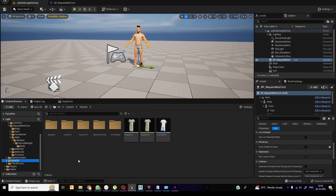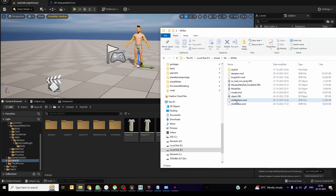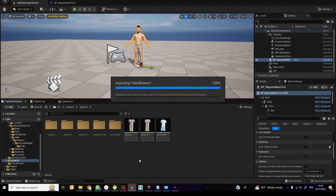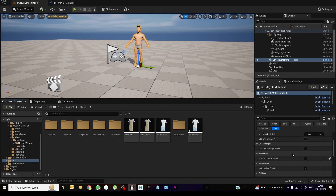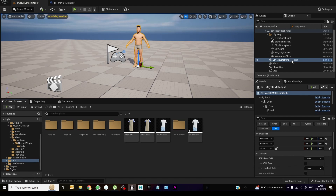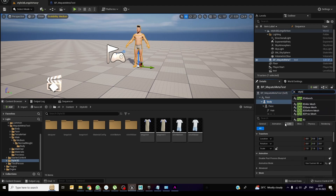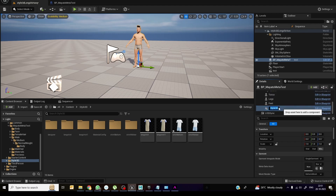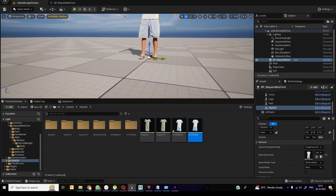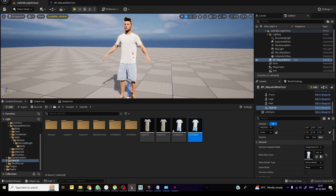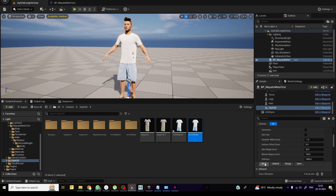Now to import this into Unreal, go to the Style 3D folder in Unreal and drag the SMD file in. To attach the garment to the character, select the body in the Outliner, click Add, and add a Style 3D object as a component. Under that component, drag and drop your garment SMD file. You can see it is automatically placed on the character. Then click 'Bind and Save'.